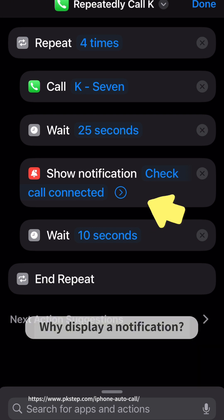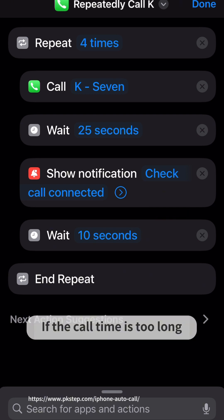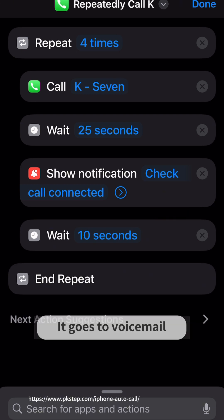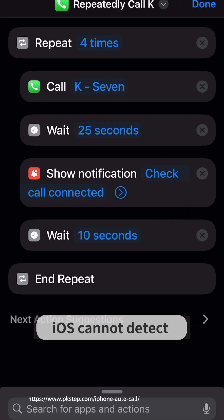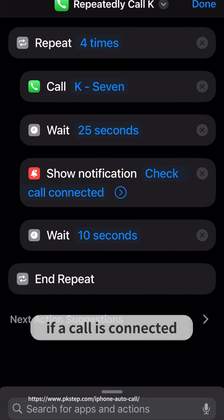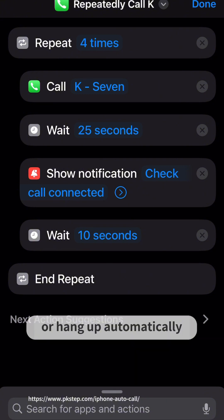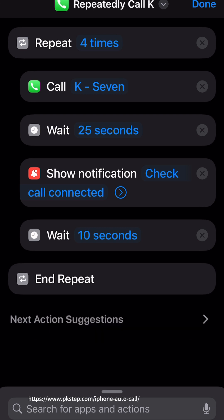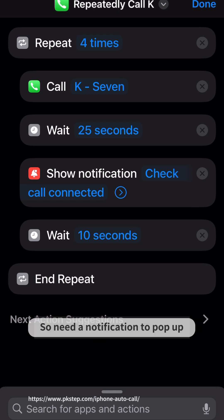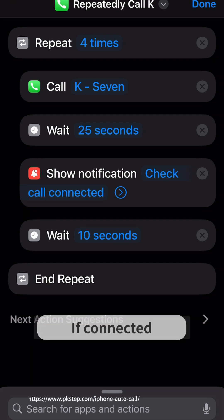Why display a notification? If the call time is too long, it goes to voicemail. iOS cannot detect if a call is connected and will hang up automatically. So a notification needs to pop up to inform you if the call connected.